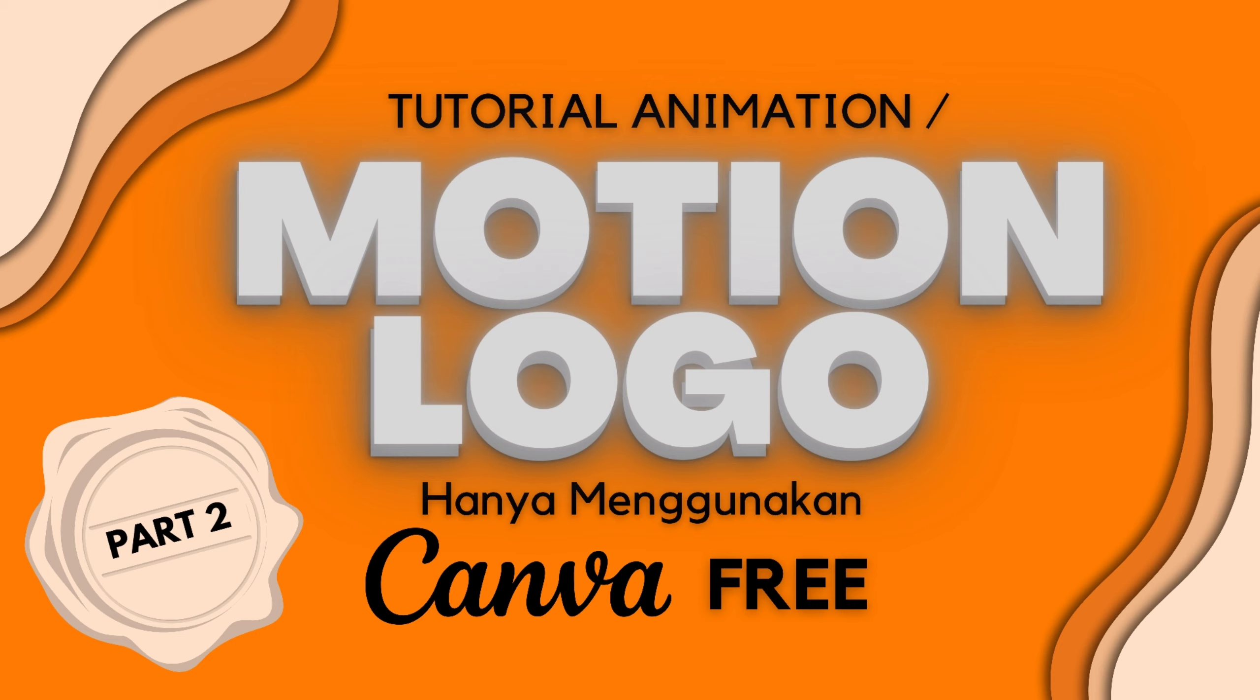Baik teman-teman, kali ini kita akan menjelaskan tutorial yang kedua tentang Motion Logo, di mana kali ini kita logonya itu ada gambar, ada tulisan. Jadi seperti kombinasi logo gitu ya. Kalau yang pertama tadi, kita itu hanya letter logo, hanya tulisan saja. Baik, kita langsung saja gimana tutorialnya. Ini dia videonya.